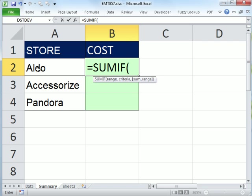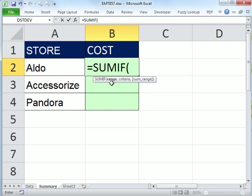We want to add up not all of the costs from this sheet, but just the ones for Aldo, and then just the ones for each store. There are three arguments: the range, that's the range that has the criteria.